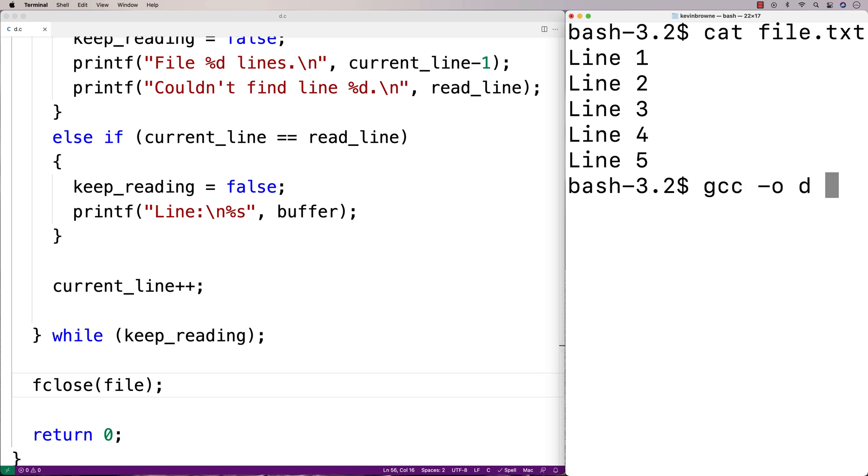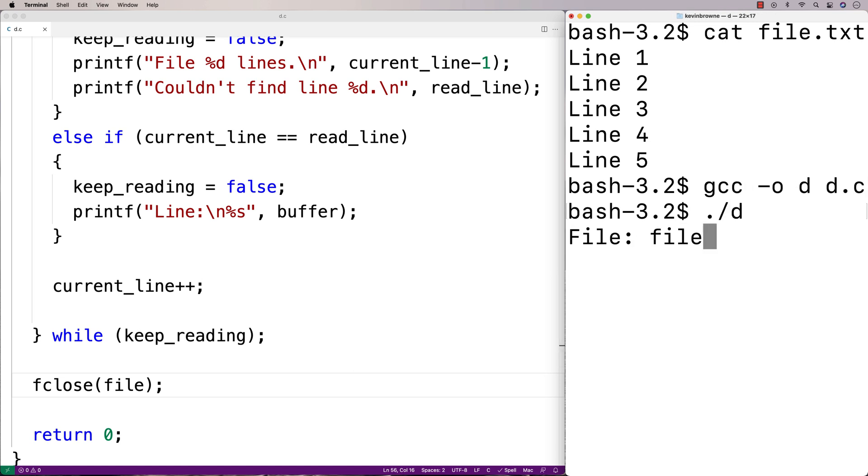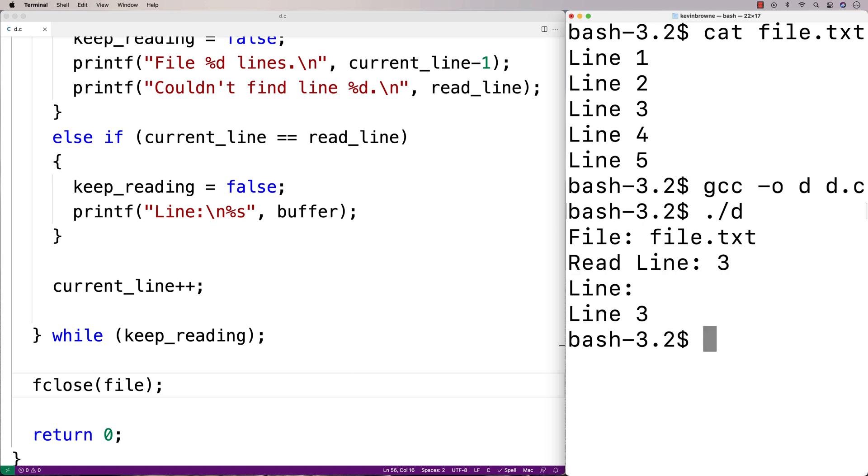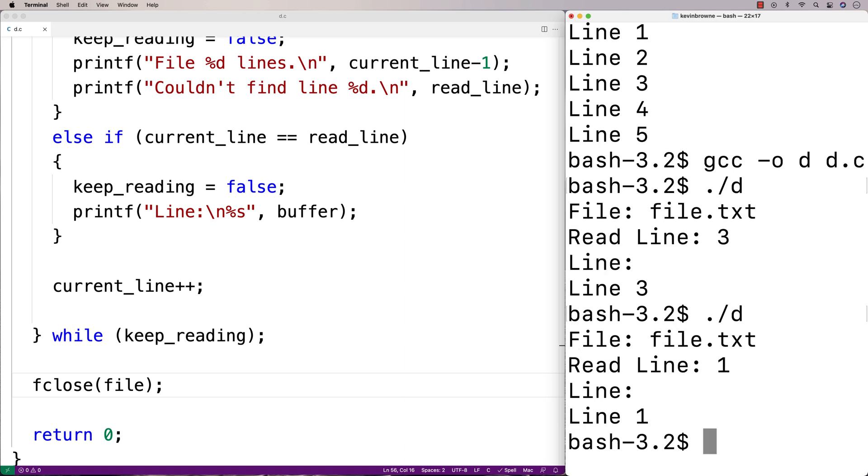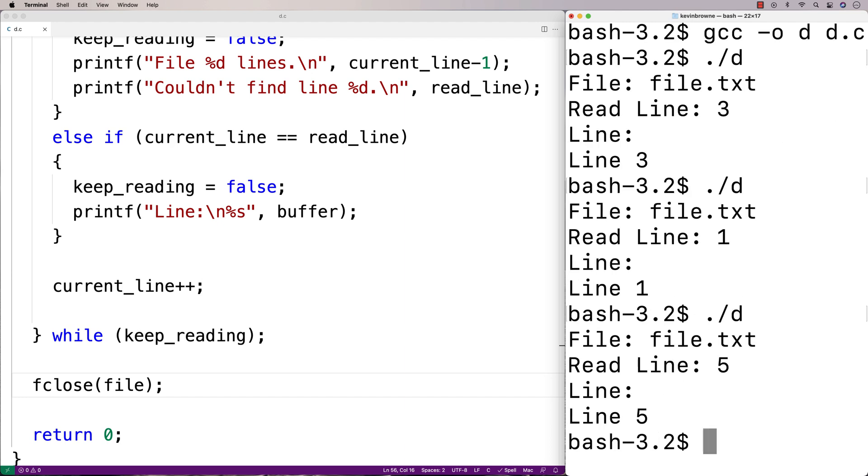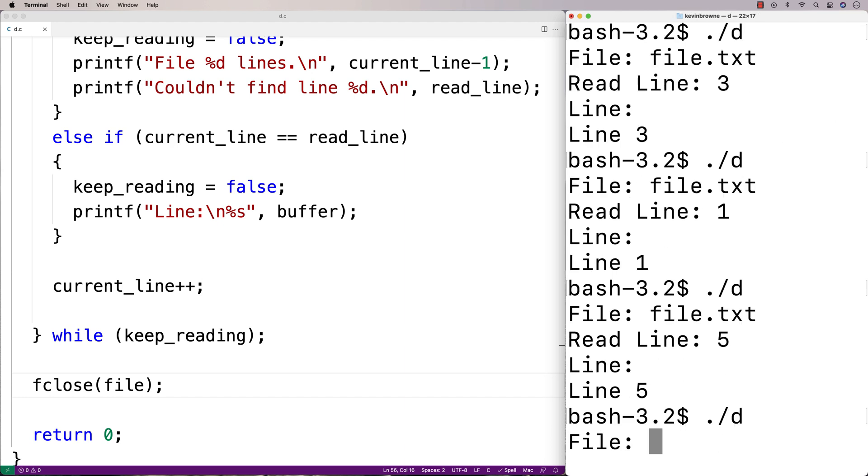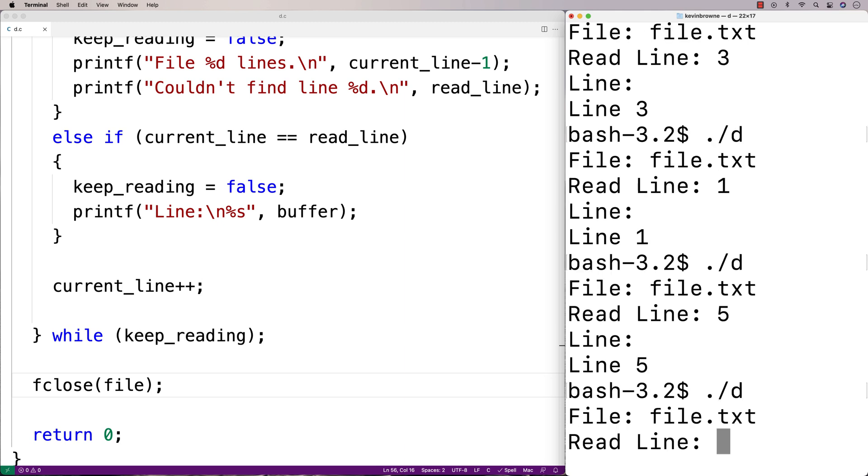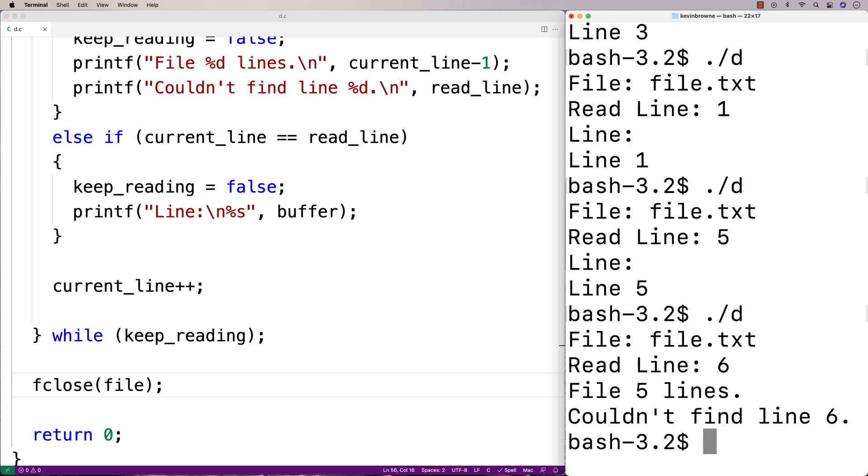So let's compile our program now and we'll give it a test. So I'll say file.txt and we'll say read line 3 and we get line 3. We'll try line 1 and we get line 1. We'll try line 5 and we get line 5 and we'll try something out of bounds. Let's try to read in line 6. We get file 5 lines and then we couldn't find line 6. And so this is how we can read a specific line from a file in C.